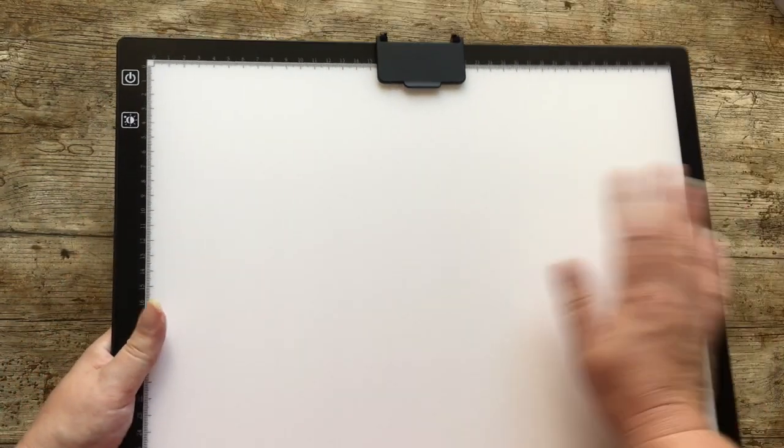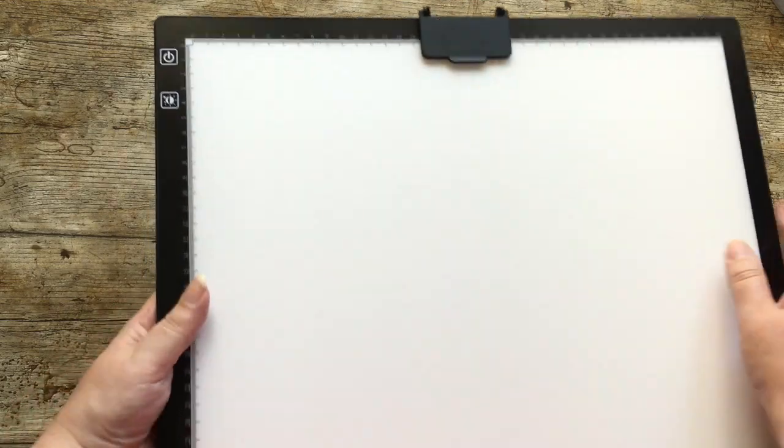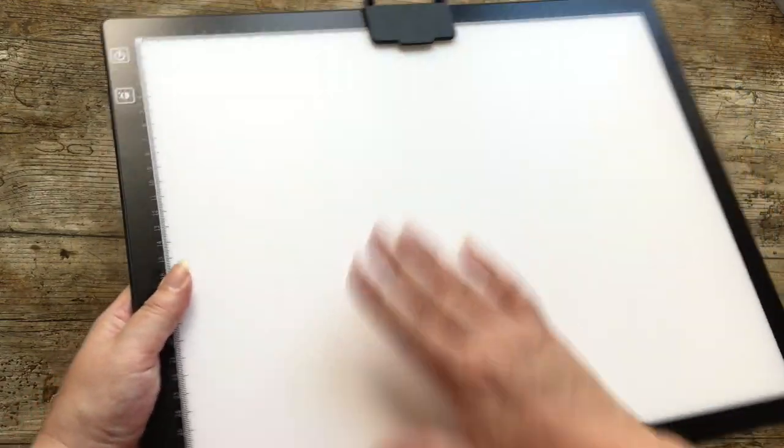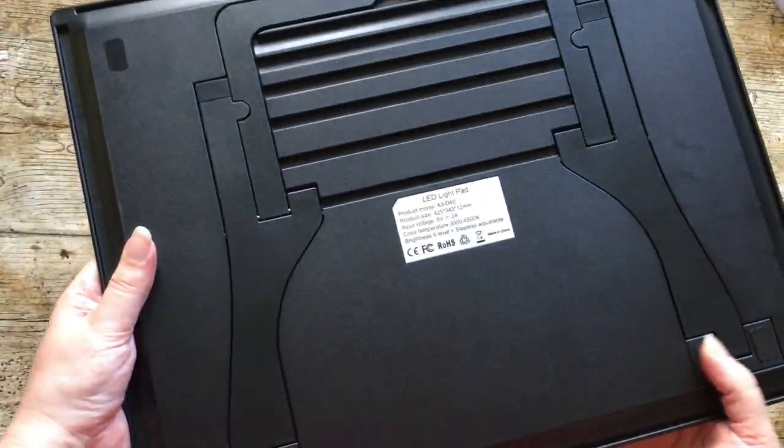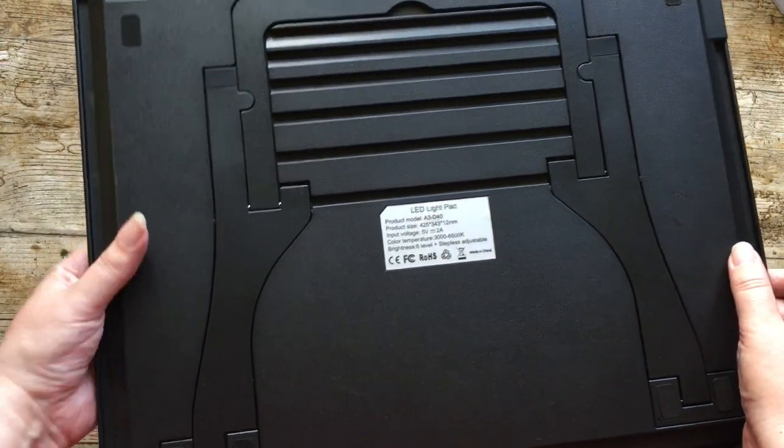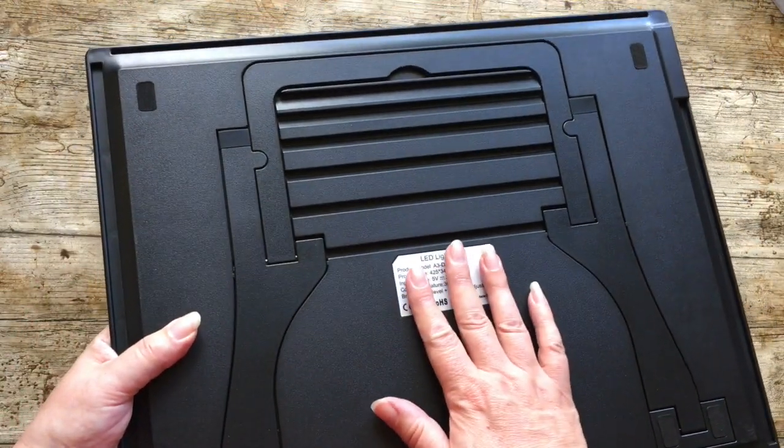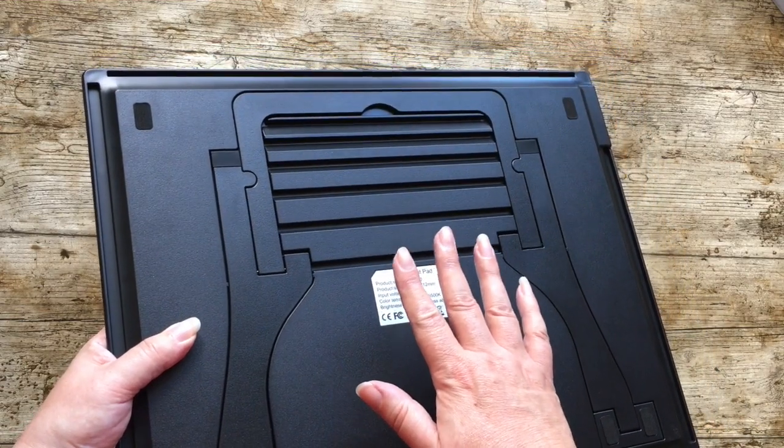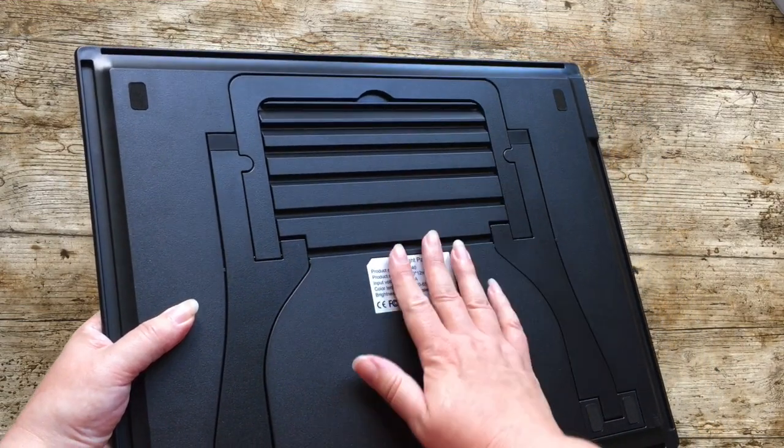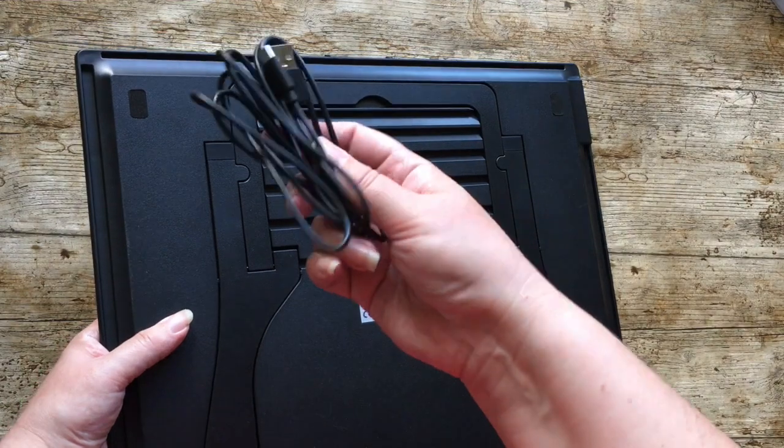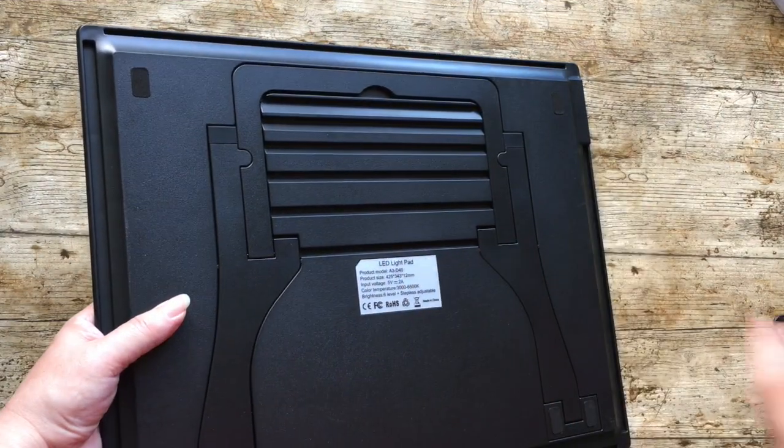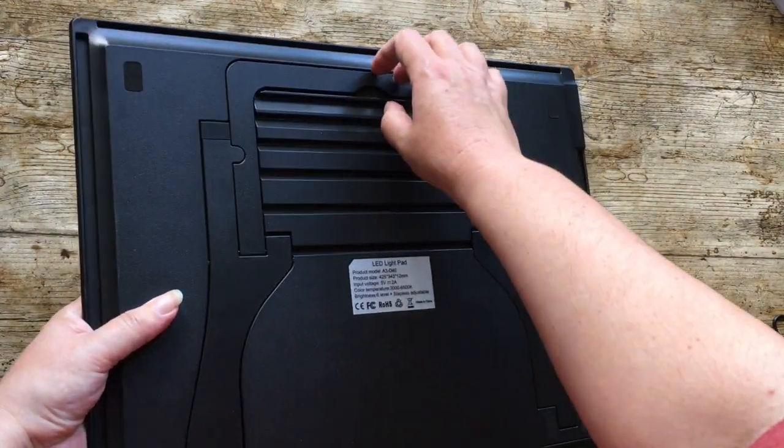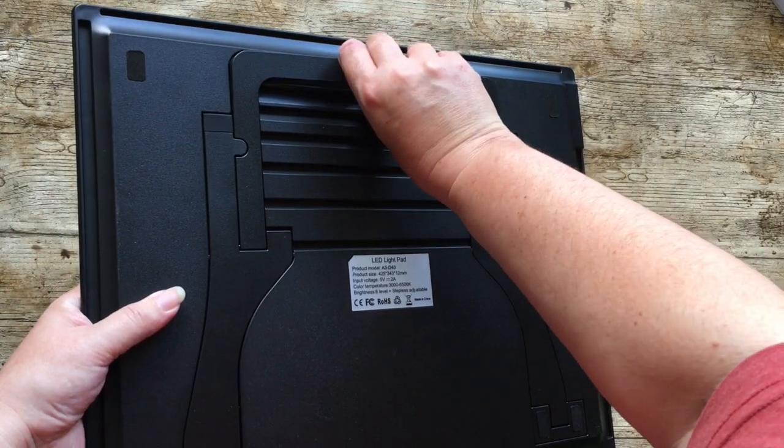Now what's nice about this is this is a battery. It's got battery included. So this is a bit thicker than the normal light pad for a couple of reasons. But with a battery in it, I believe when I looked it up it has six hours of battery life. Which means you don't have to diamond paint with it plugged in.